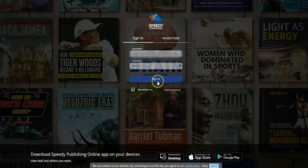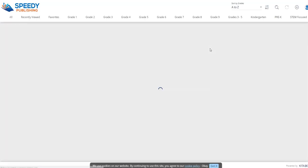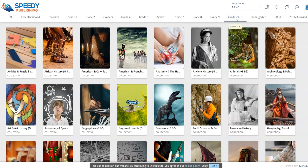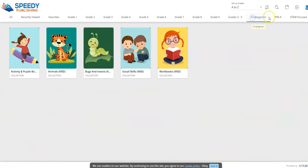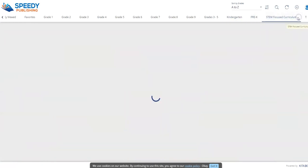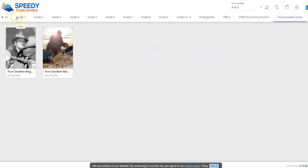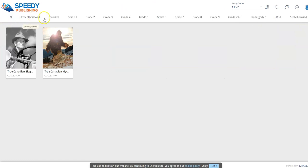Let's start off by logging in to the Speedy Reado. What you'll see quickly is the top-level navigation which is broken down into grades — grade one all the way through to grade nine. We have a massive catalog of content for grades three to five, and then we have kindergarten, pre-K, STEM-focused content, and our True Canadian series from our sister company Speedy Publishing Canada Limited.